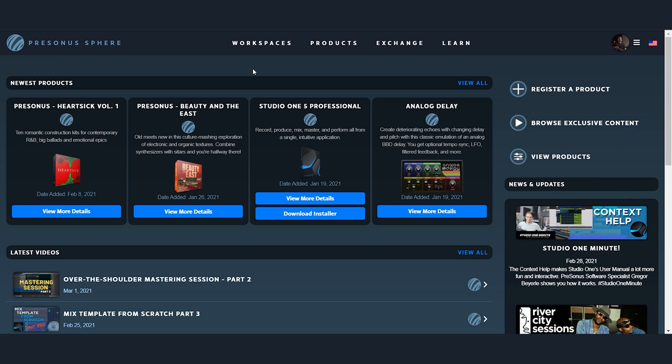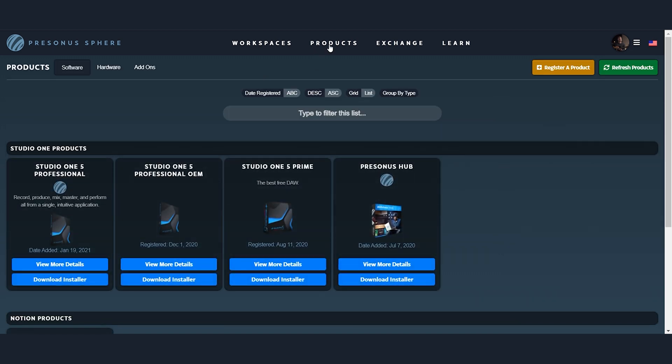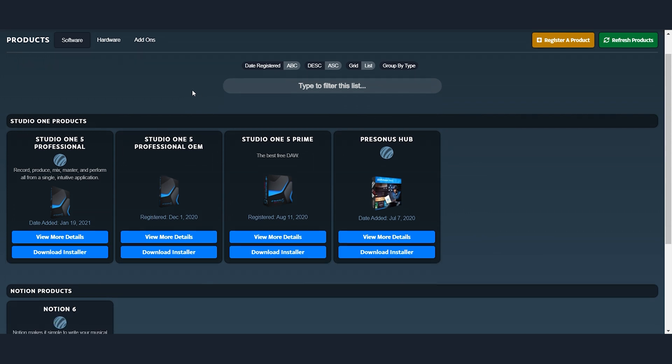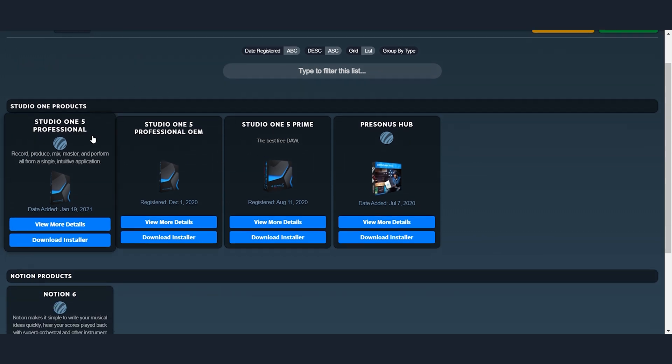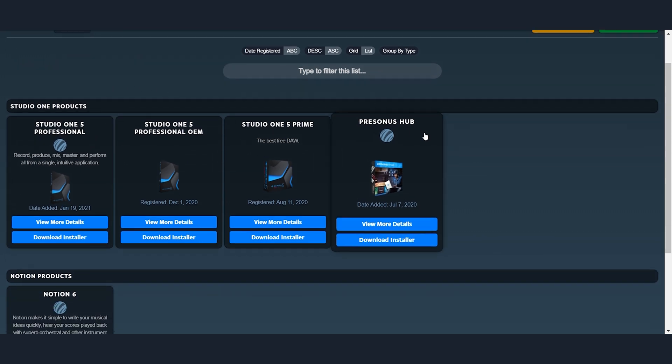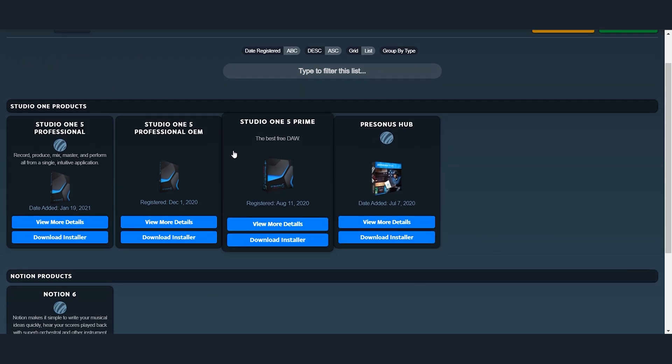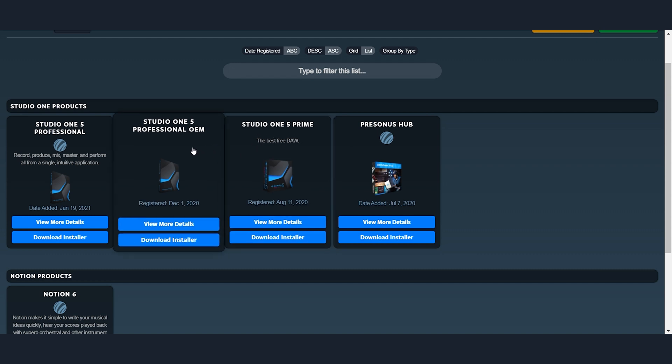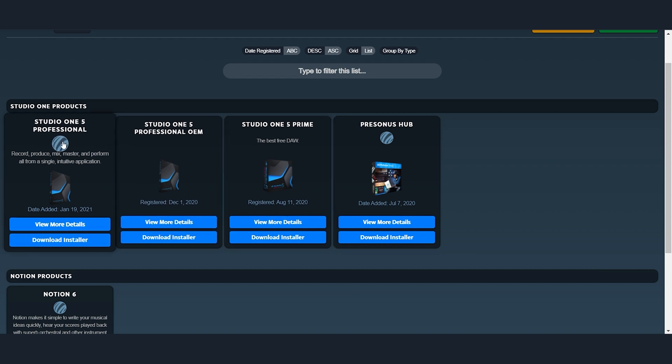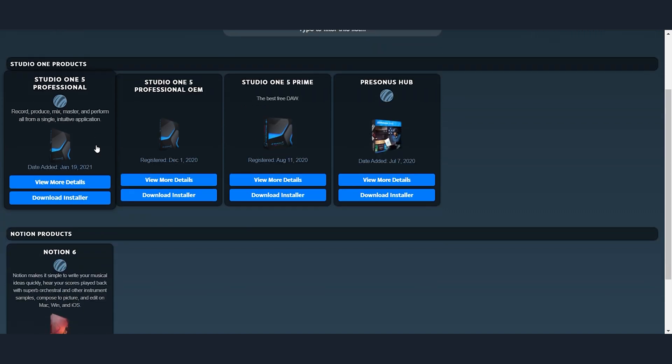Alright, so I am on the home page for Sphere and I'm going to go over to the products page. Now, right away you'll see you have Studio One 5 Professional. I've kind of moved my way up from Prime to my own version of Professional to now the Sphere version of Professional.